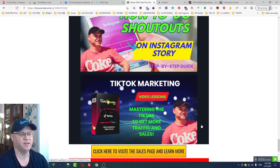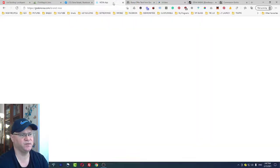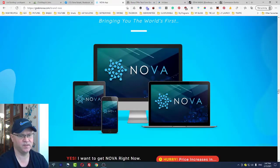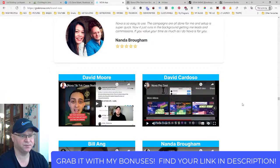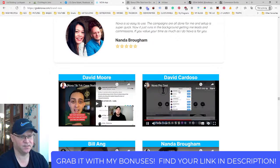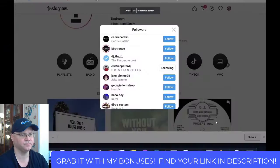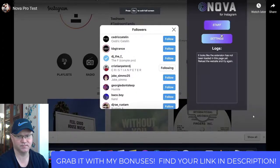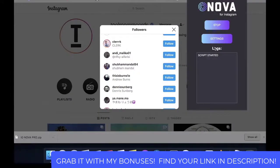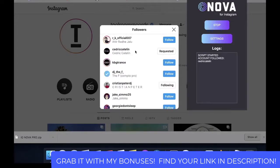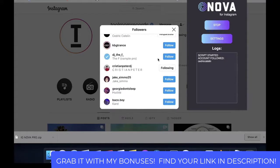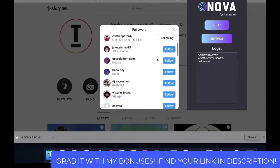Let's come back to Nova. Nova is a Google Chrome extension which allows you to drive traffic. I'll open up my Nova and start it — it says script started. Now I can see it's already started sending out requests, so the script is running.